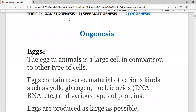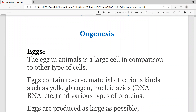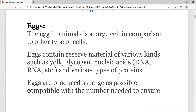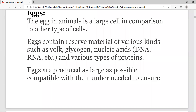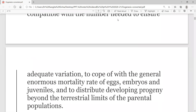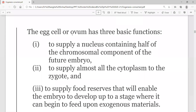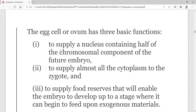The egg size is very big. Egg cell or ovum has three basic functions: to supply a nucleus containing half of the chromosomal component of the future embryo.